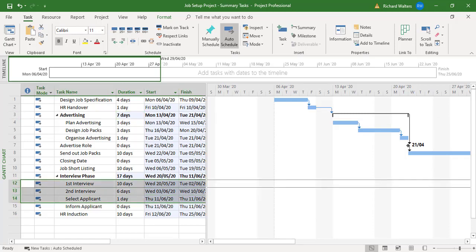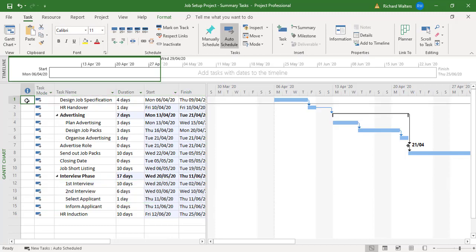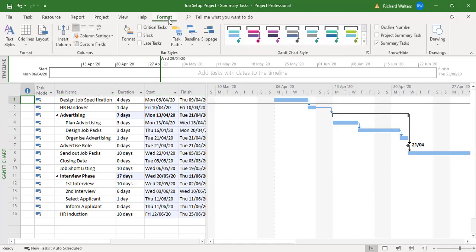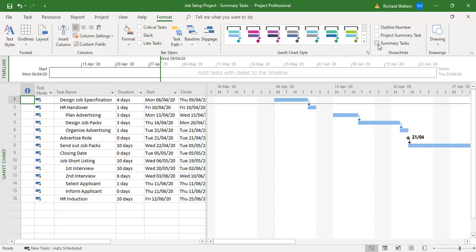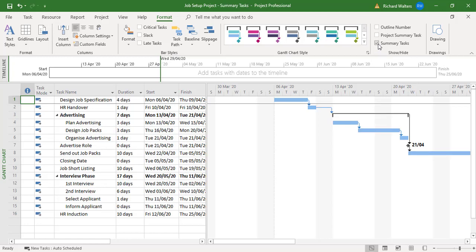Now you can display the summary tasks. You can also on the format tab hide the summary tasks if you ever wanted to hide them. You can hide them and then you'll see gaps in your project. You don't often see this, but you could. And that's the summary tasks back on.